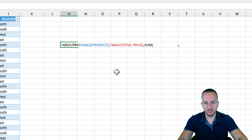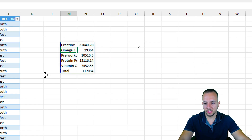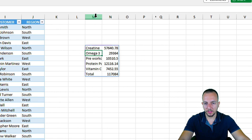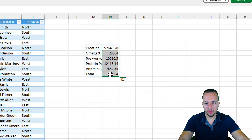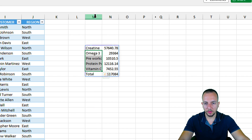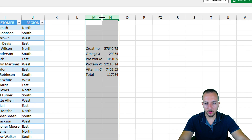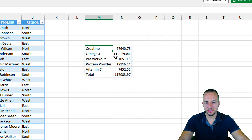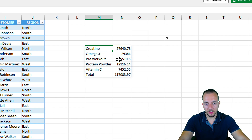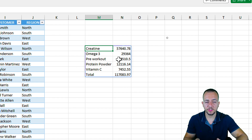Close the parentheses and press Enter. As you can see, I now have in the first column the products and in the second column the total value corresponding to each product. I can select both columns and double-click between them to resize the column widths. Here is my first analysis — it's so simple to create analysis in Excel using the GROUPBY function instead of pivot tables.